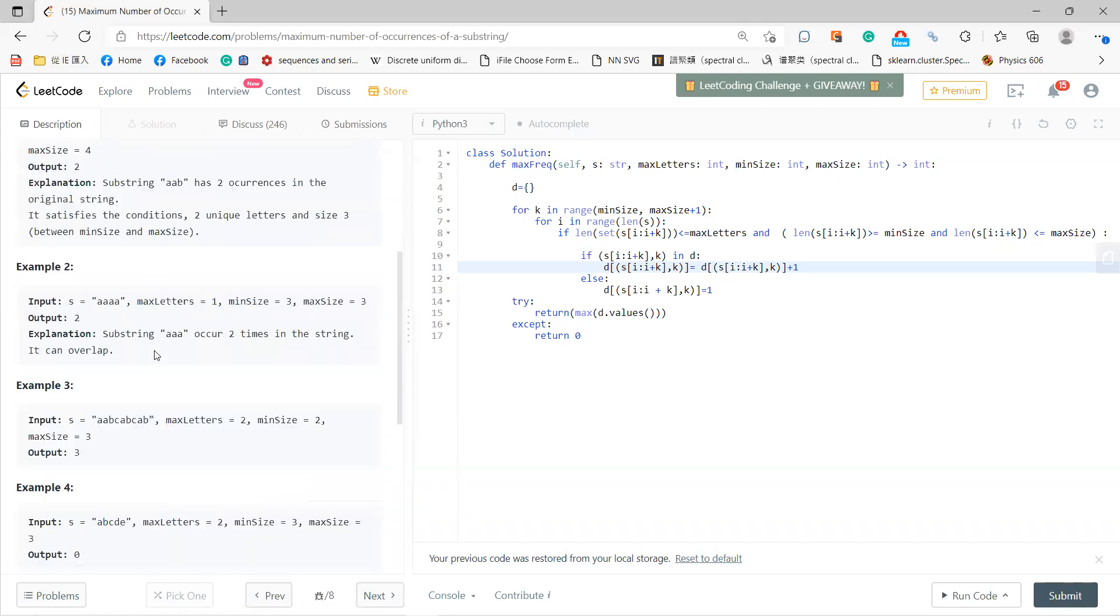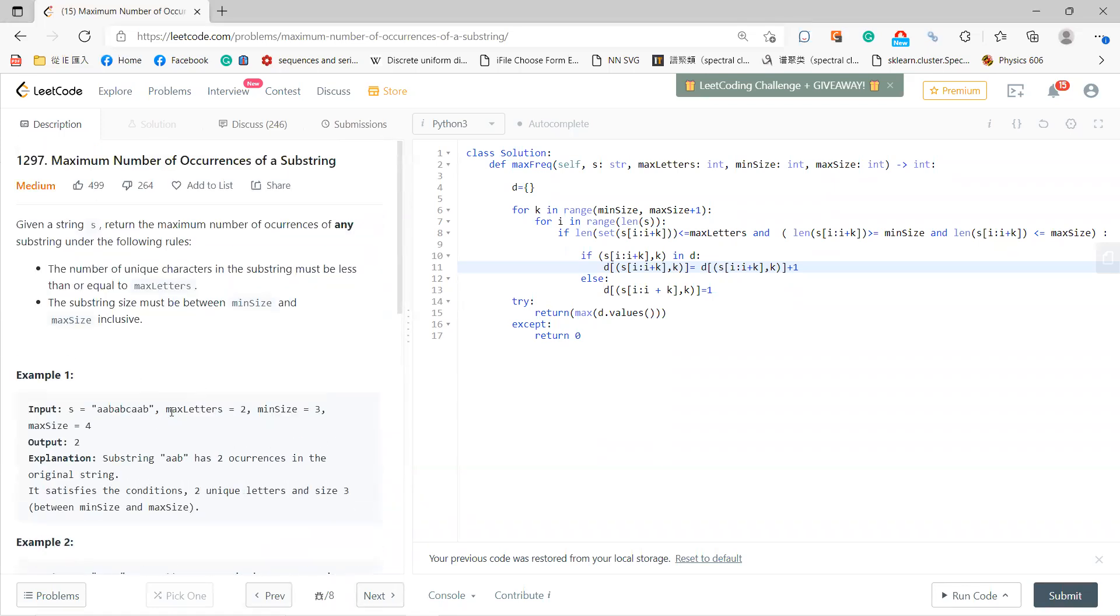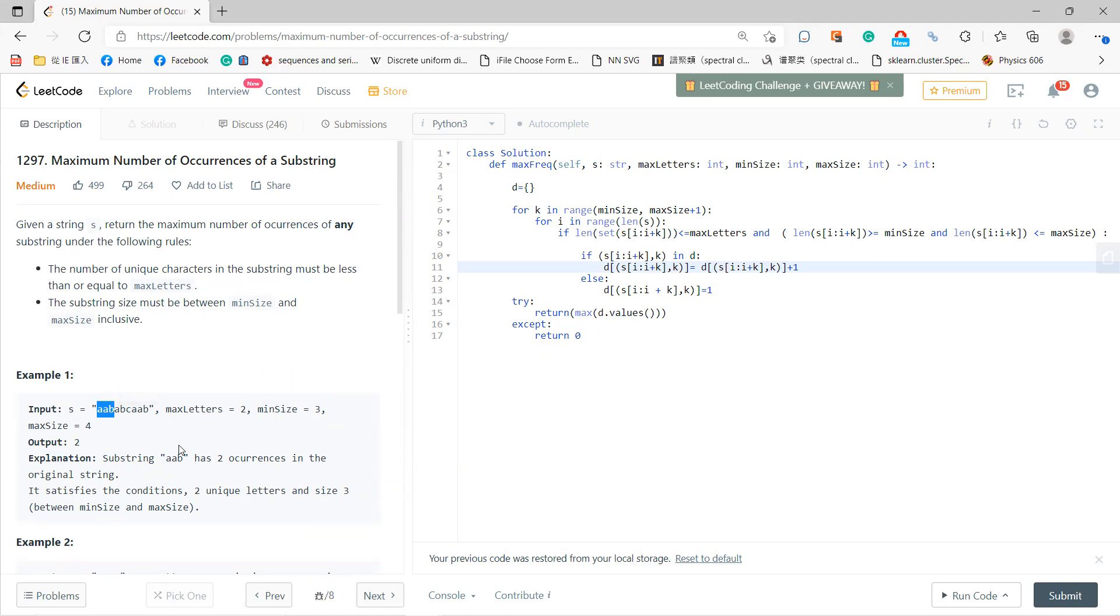Let's see the example: maxLetters is 2, minSize is 3, maxSize is 4. The answer is AAB, right? Because there are two occurrences of AAB in the string.